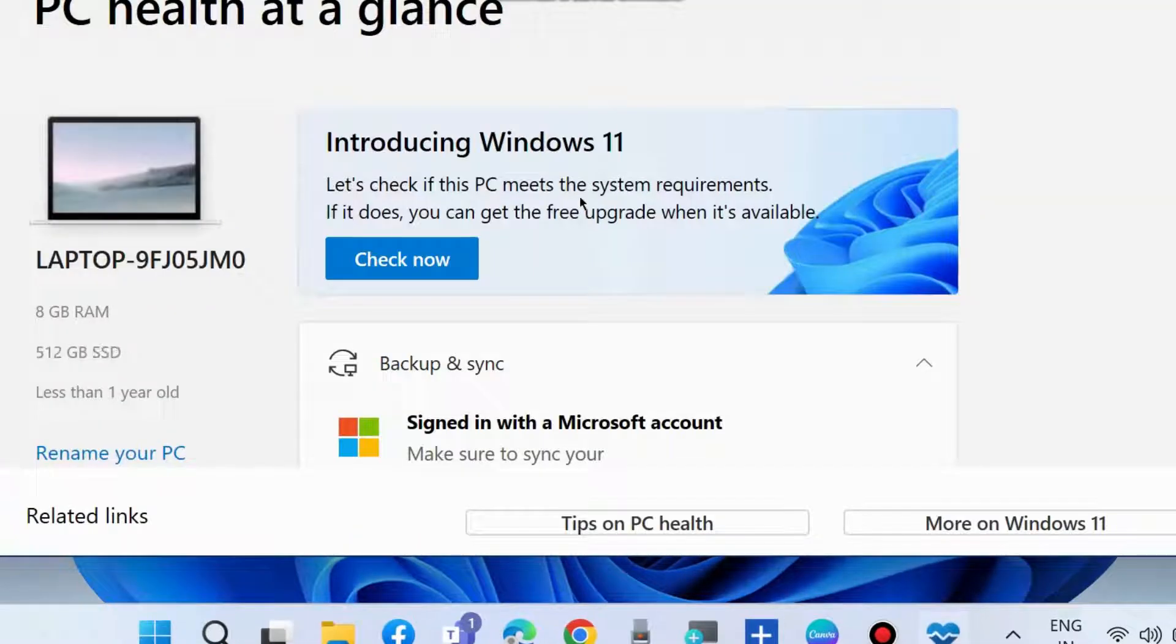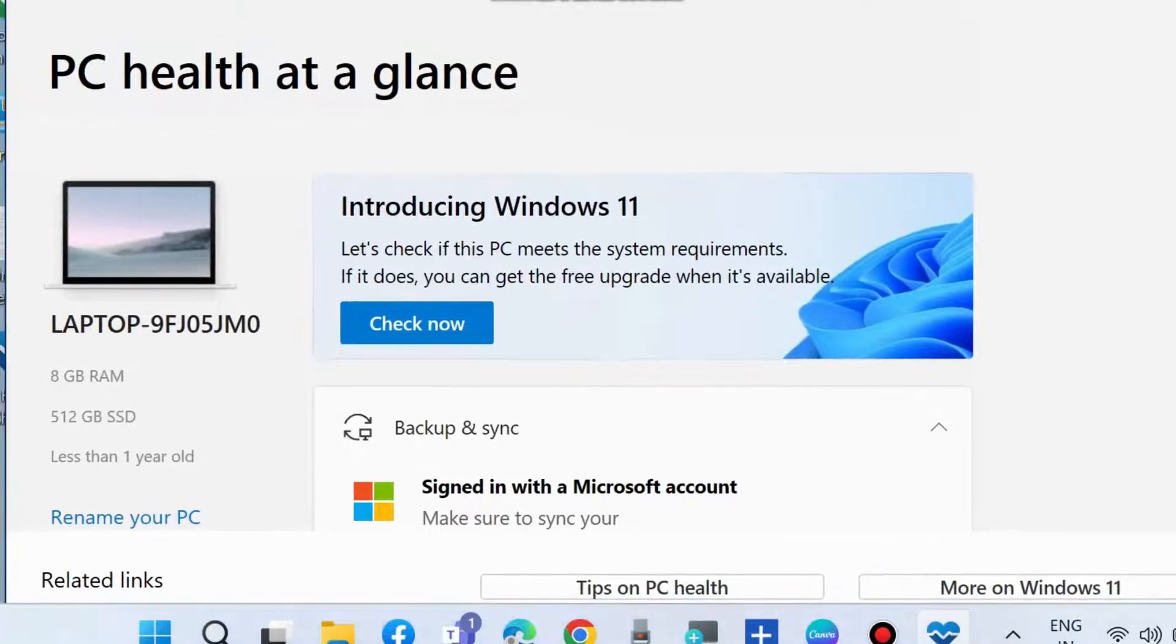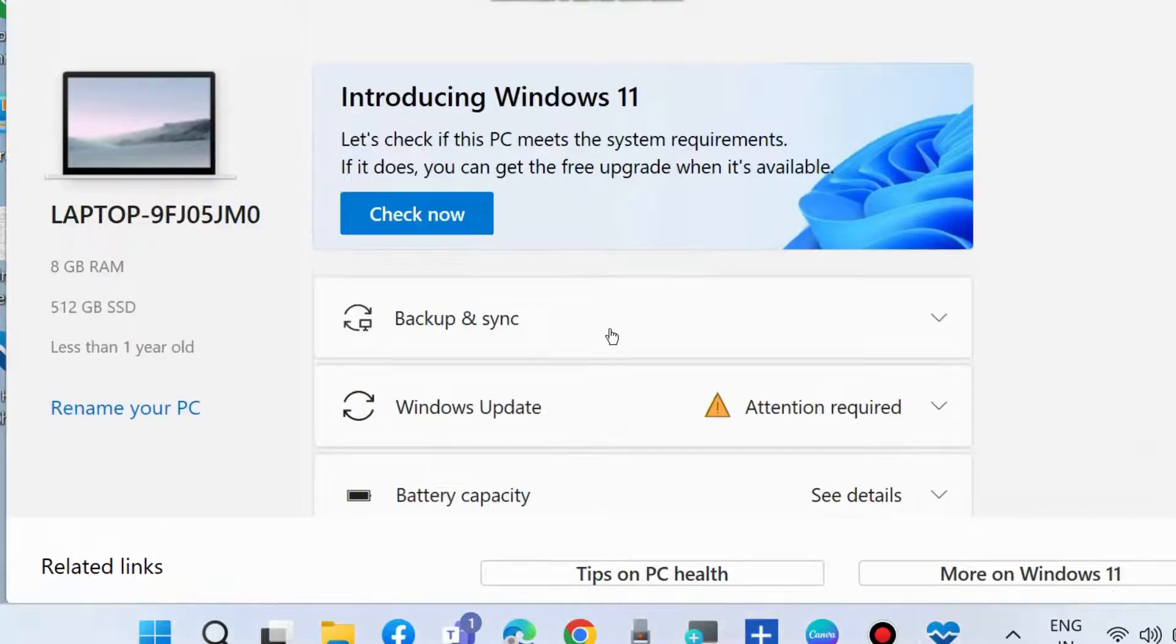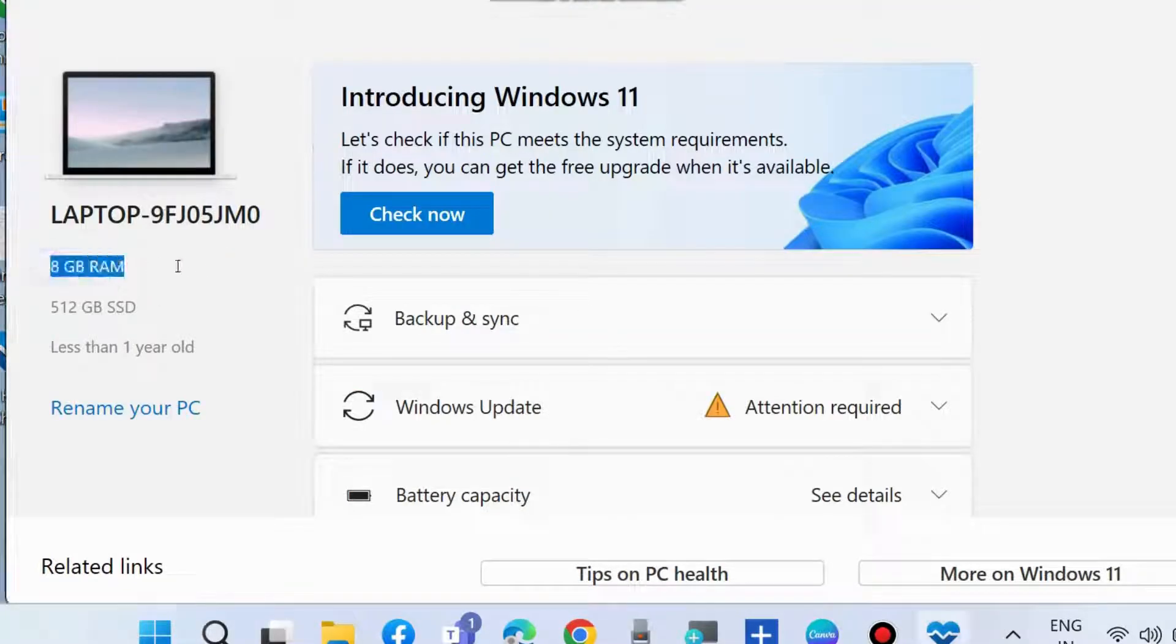Here you'll find all your Windows information such as your laptop or system name, your RAM, and from where you can rename your PC also.